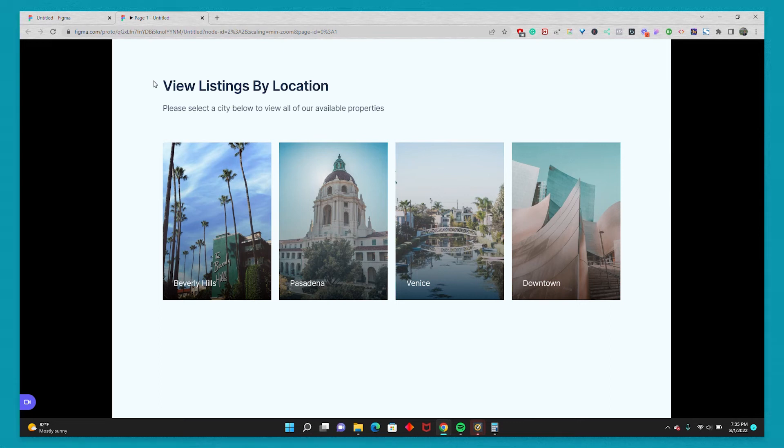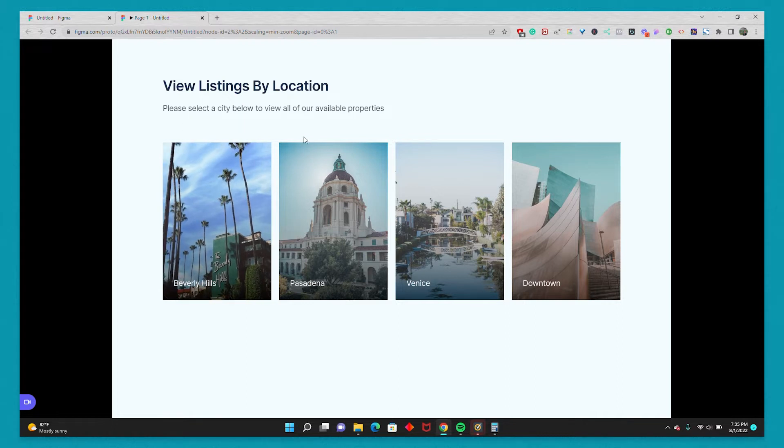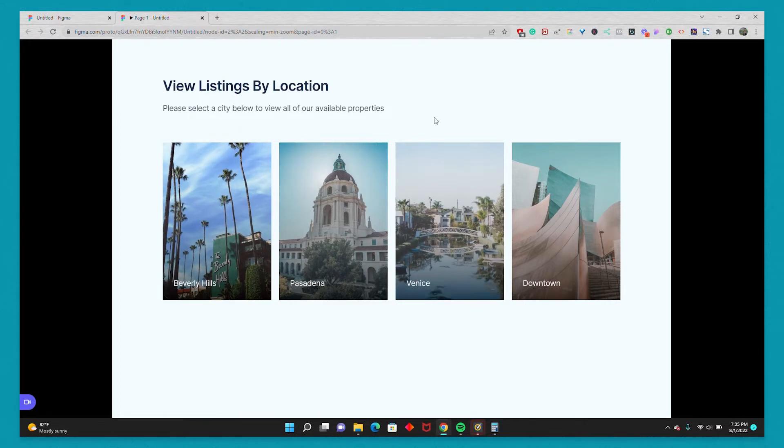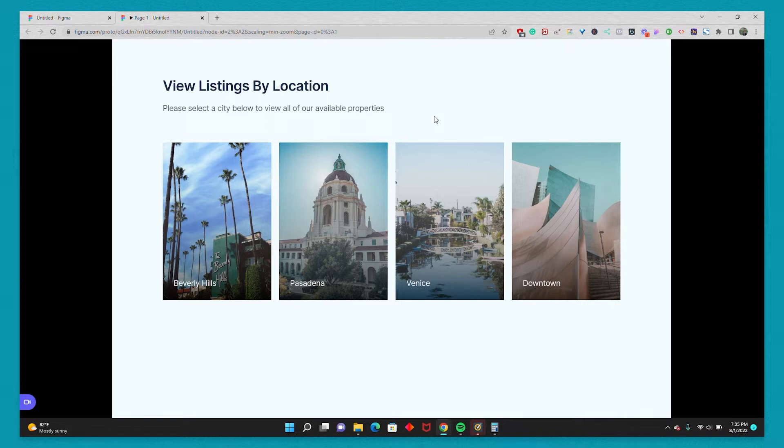Hey there, in this video I'm going to show you how to create this zoom in on hover effect in Figma. Starting with the design, I'll take you through the entire process, going from design, setting up the interaction, and then changing the images so it's not just the same image and we can apply it to different cards.